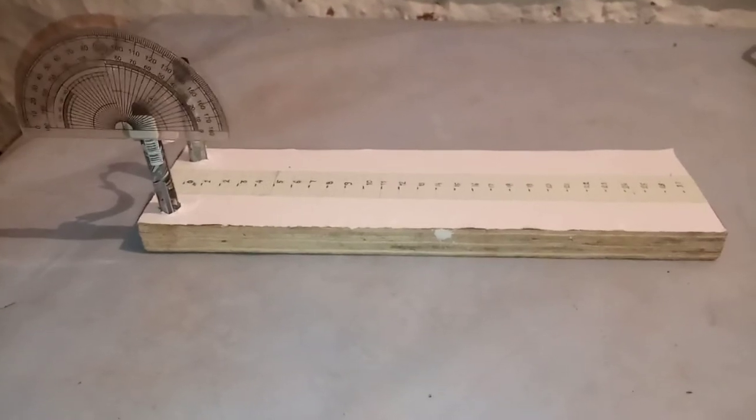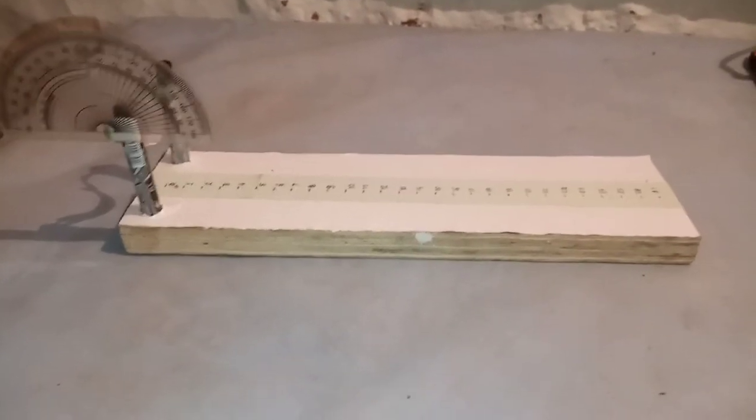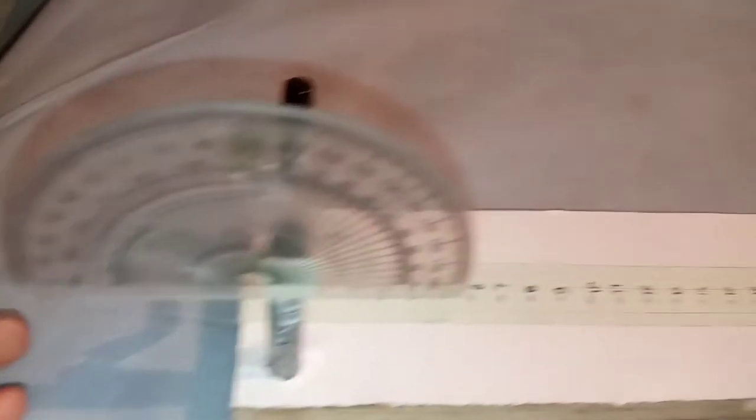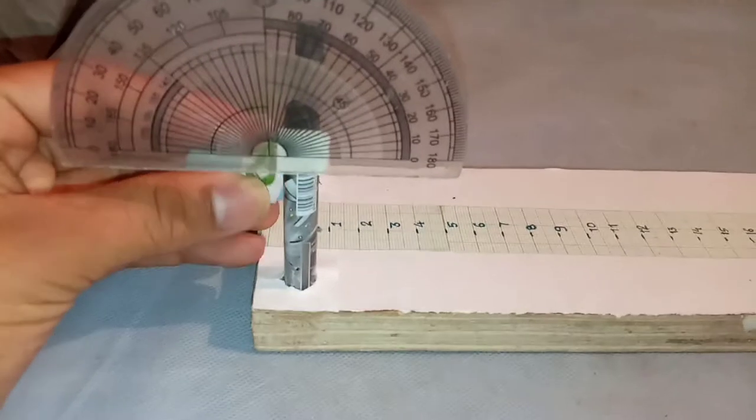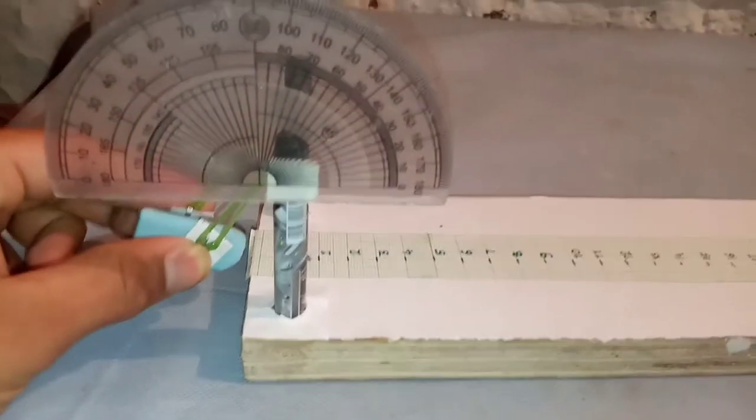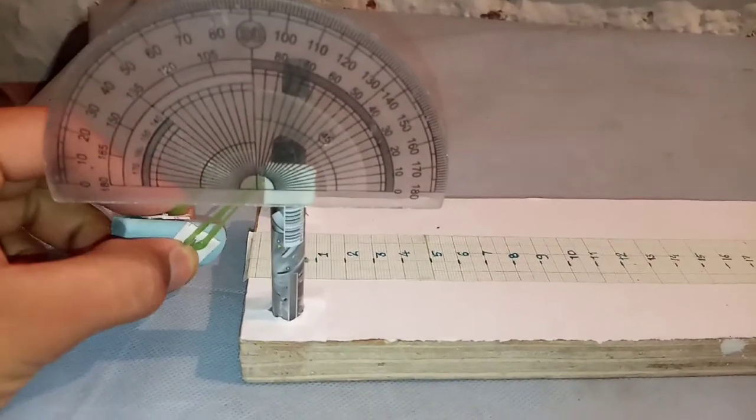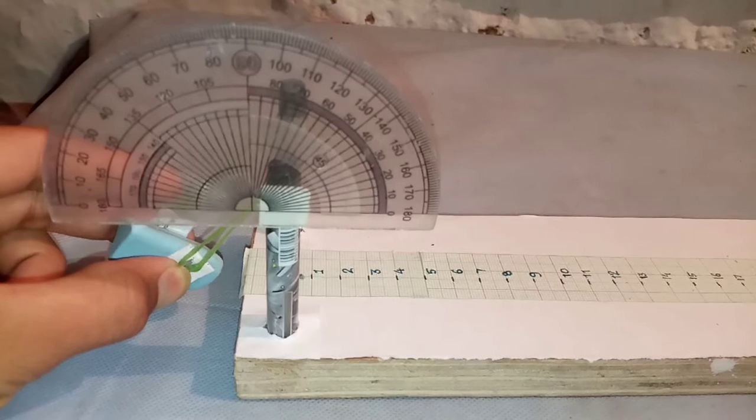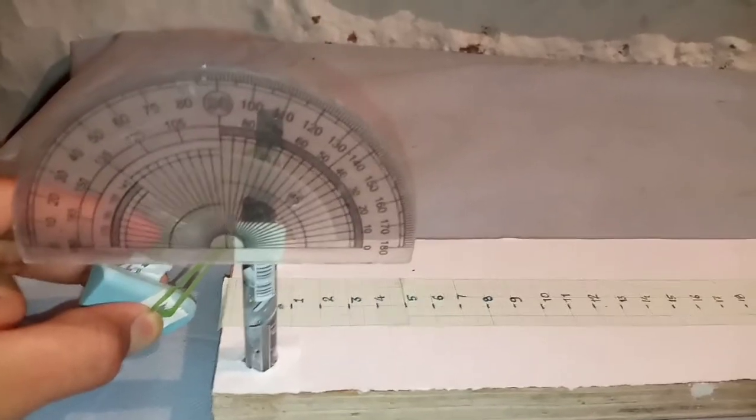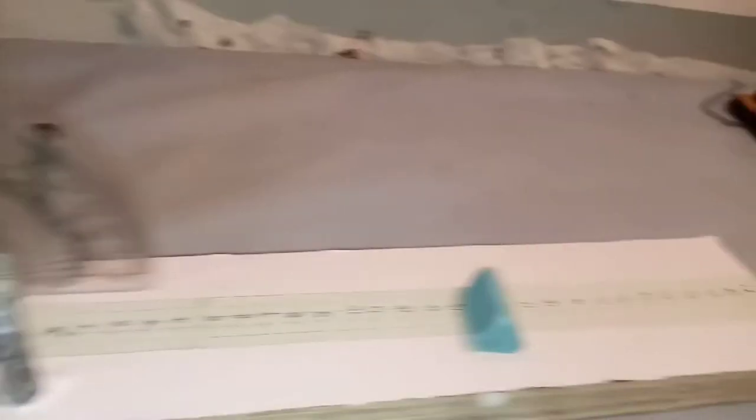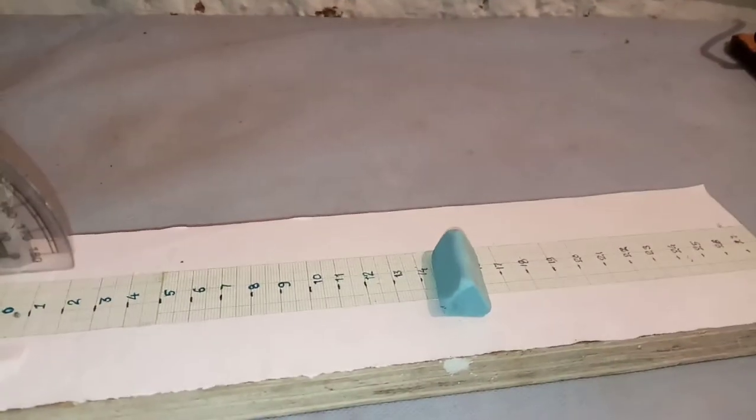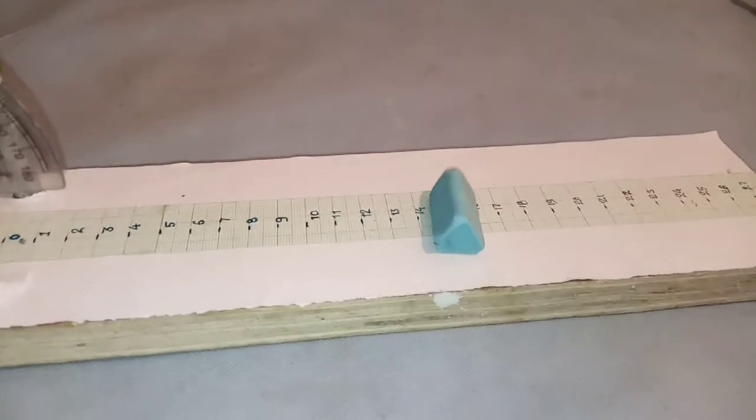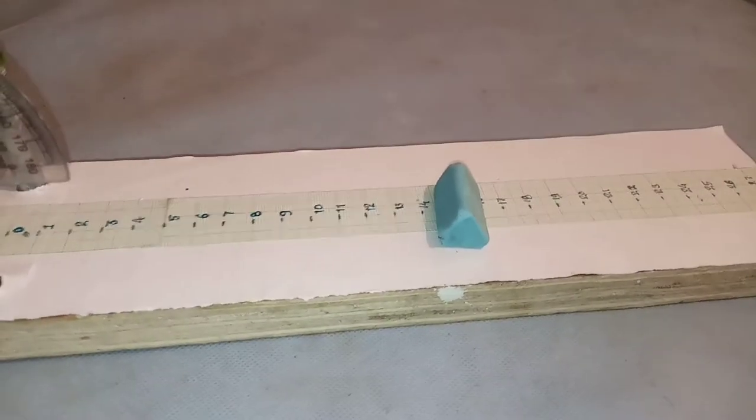We have to throw the object with the help of this, and we have to measure the angle with the help of the protractor. We have to put it like this and stretch and leave it, and it will measure the length of the range.